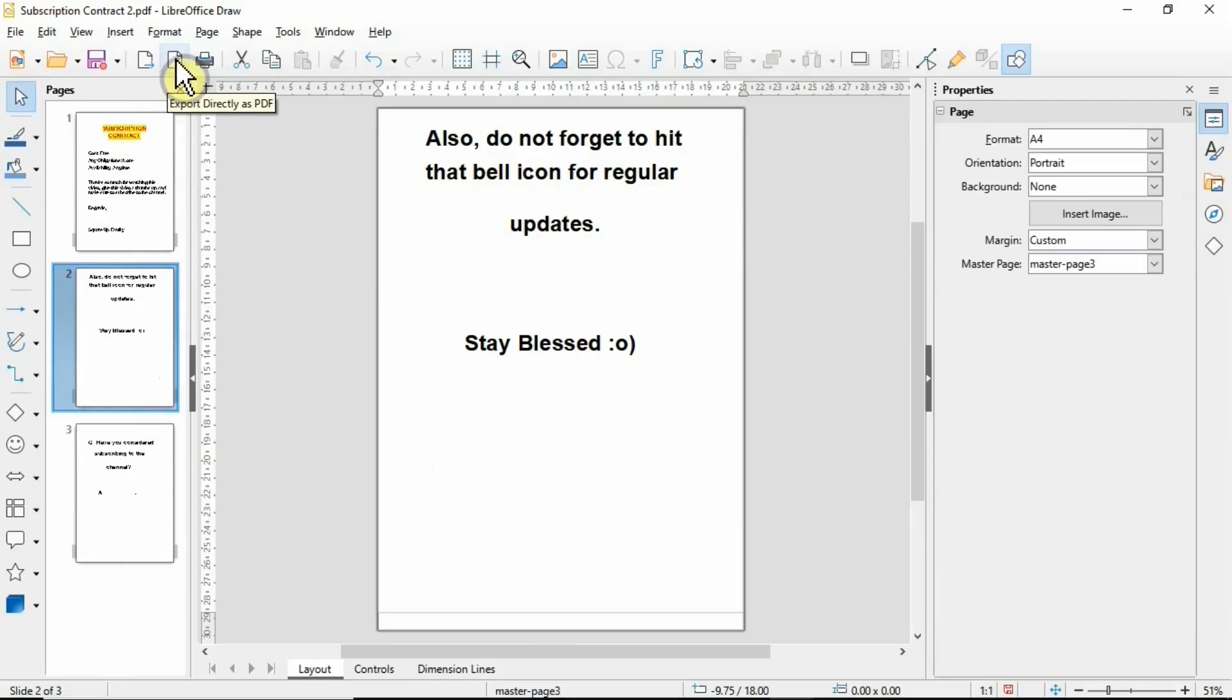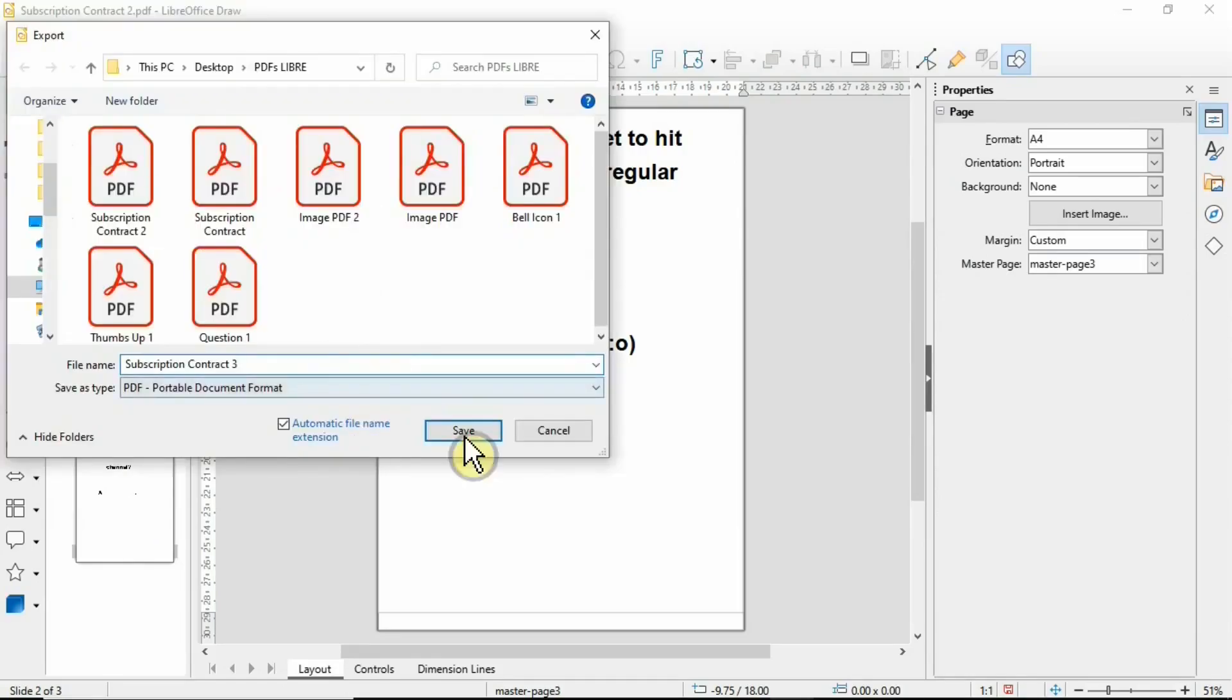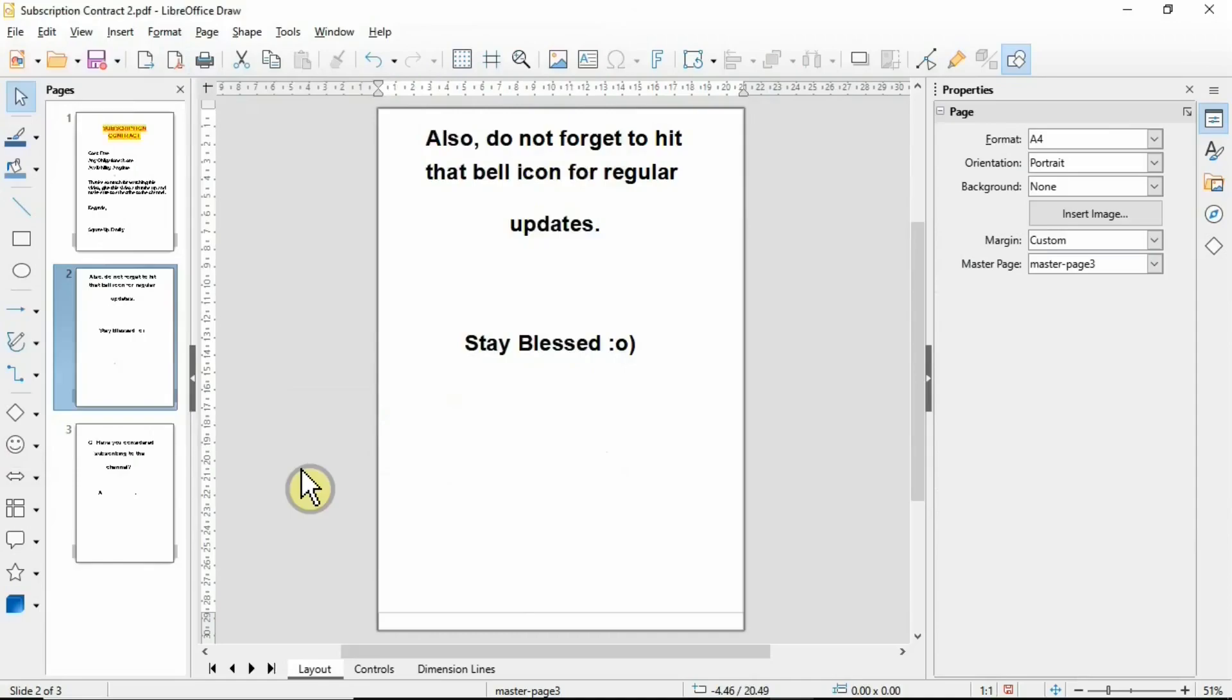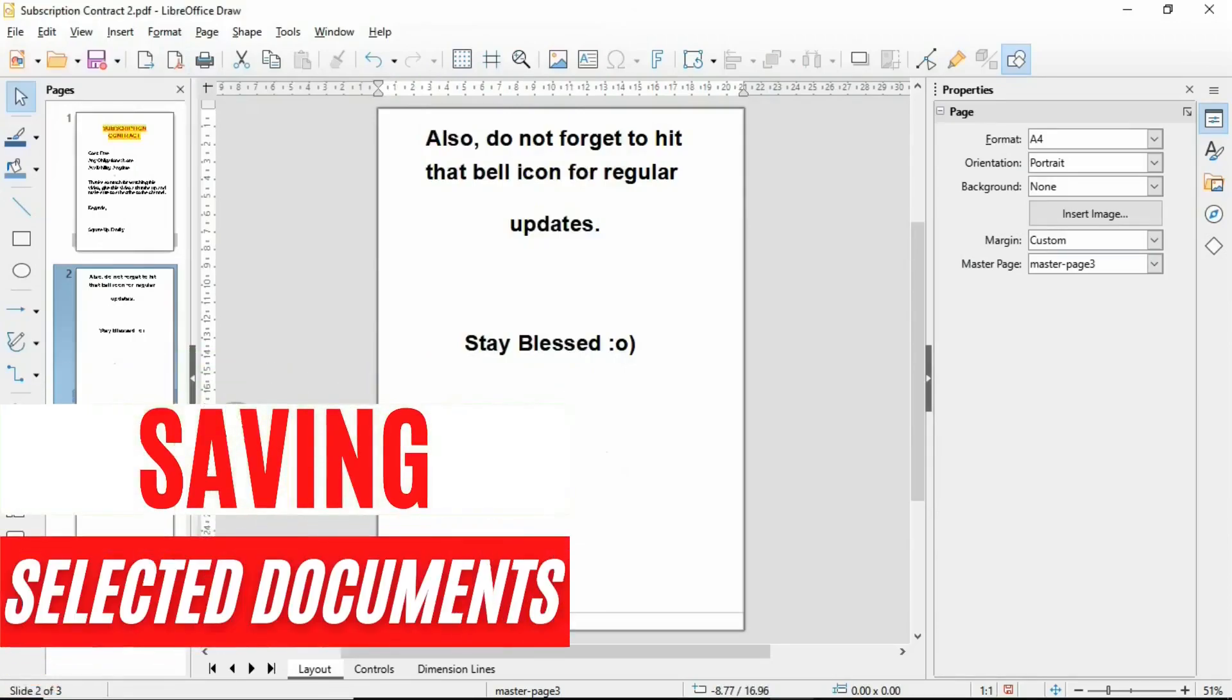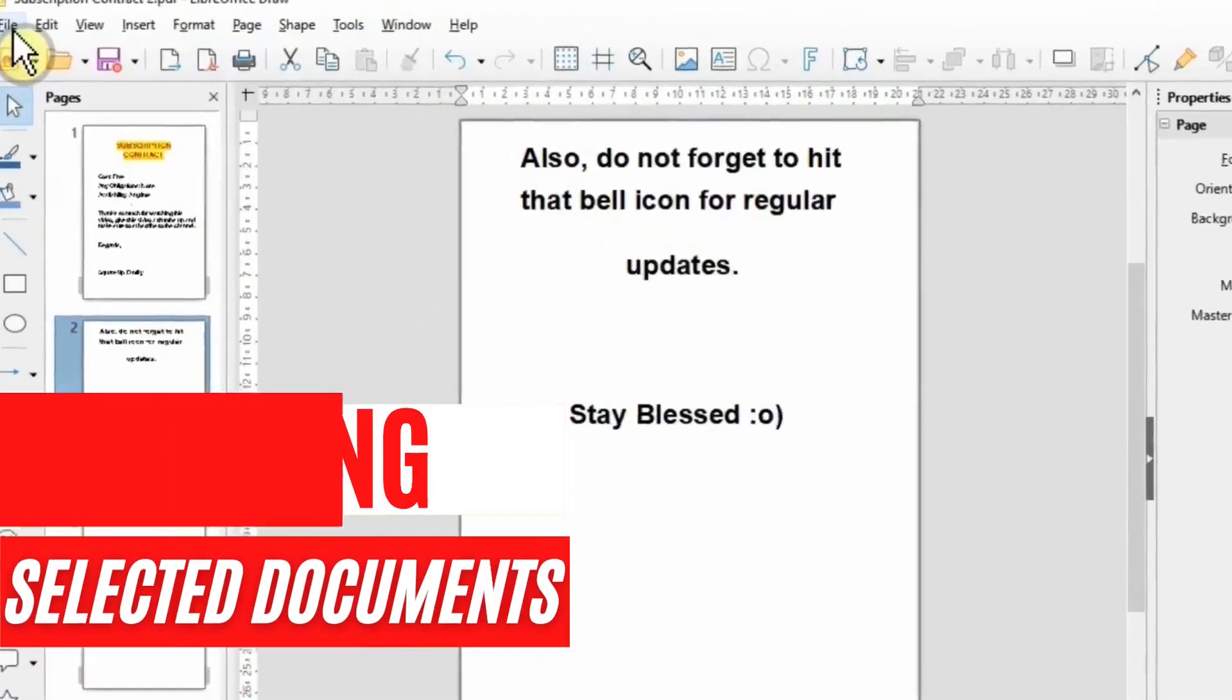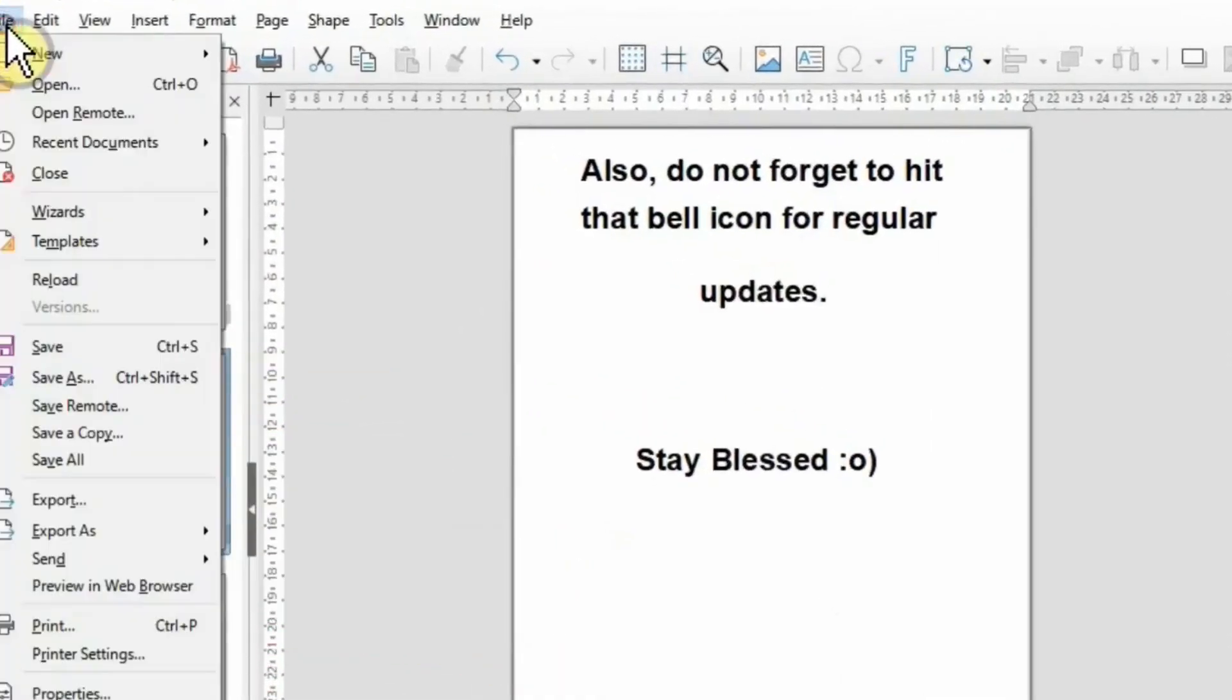Let's say you've got documents that have multiple pages and you want to save only one page out of it. You can simply go to File and then click on Export As.